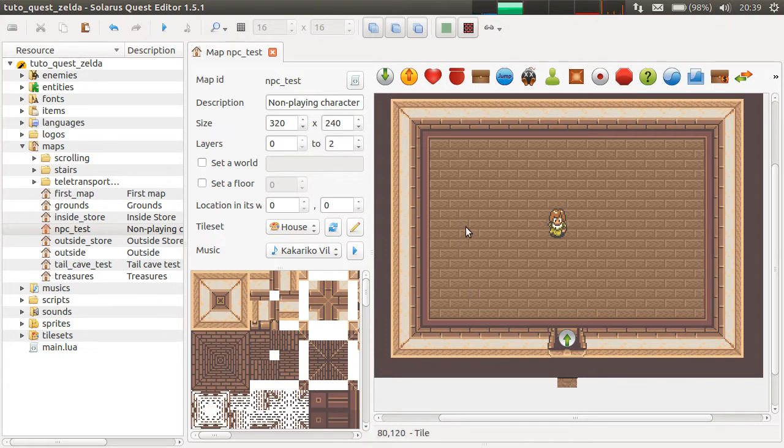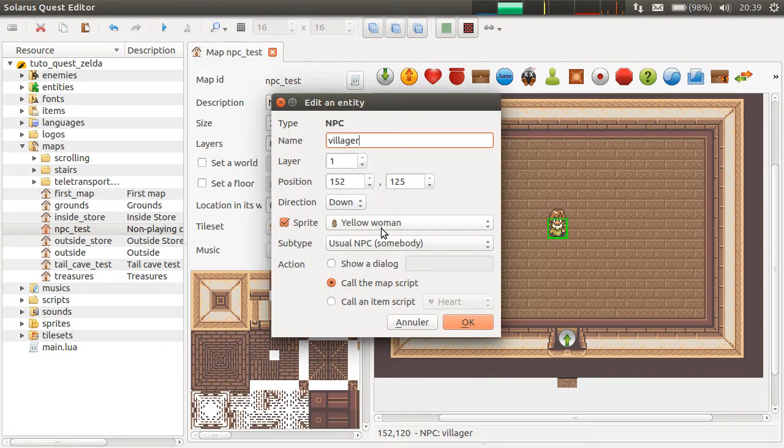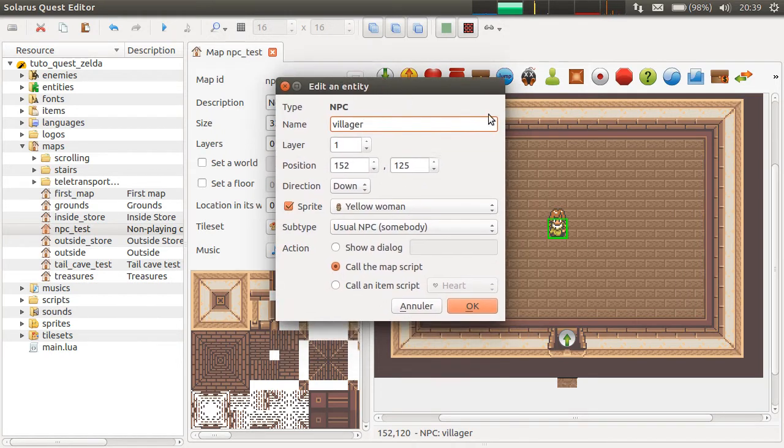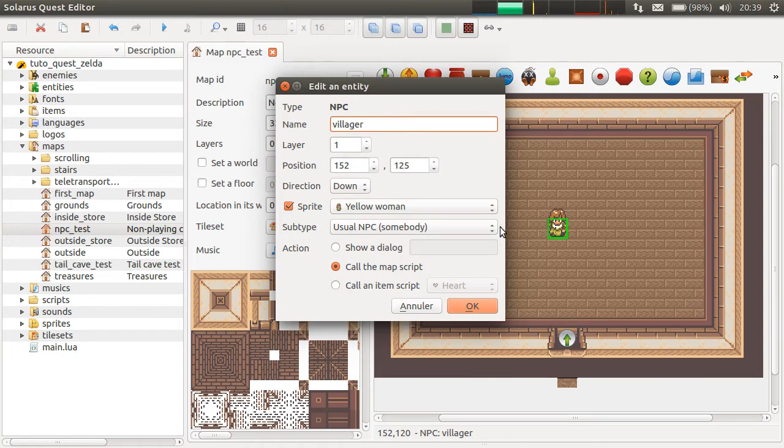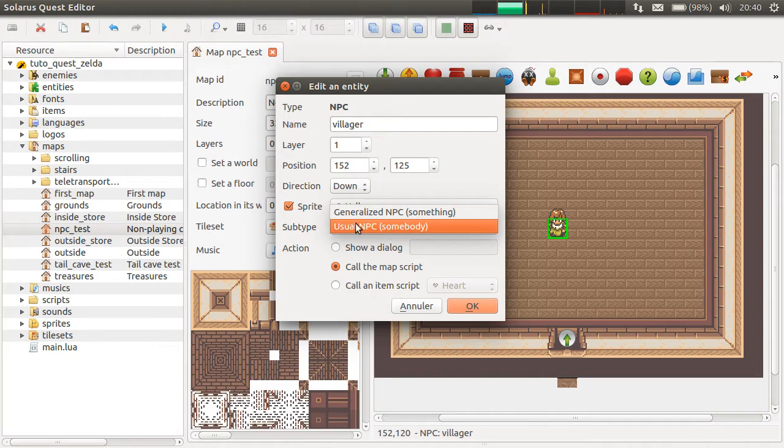So, it will be a very short tutorial this time to explain the difference between both subtypes of NPCs here in the dialogue of non-playing characters. You can choose the sprite, the name, and everything. And also this subtype.